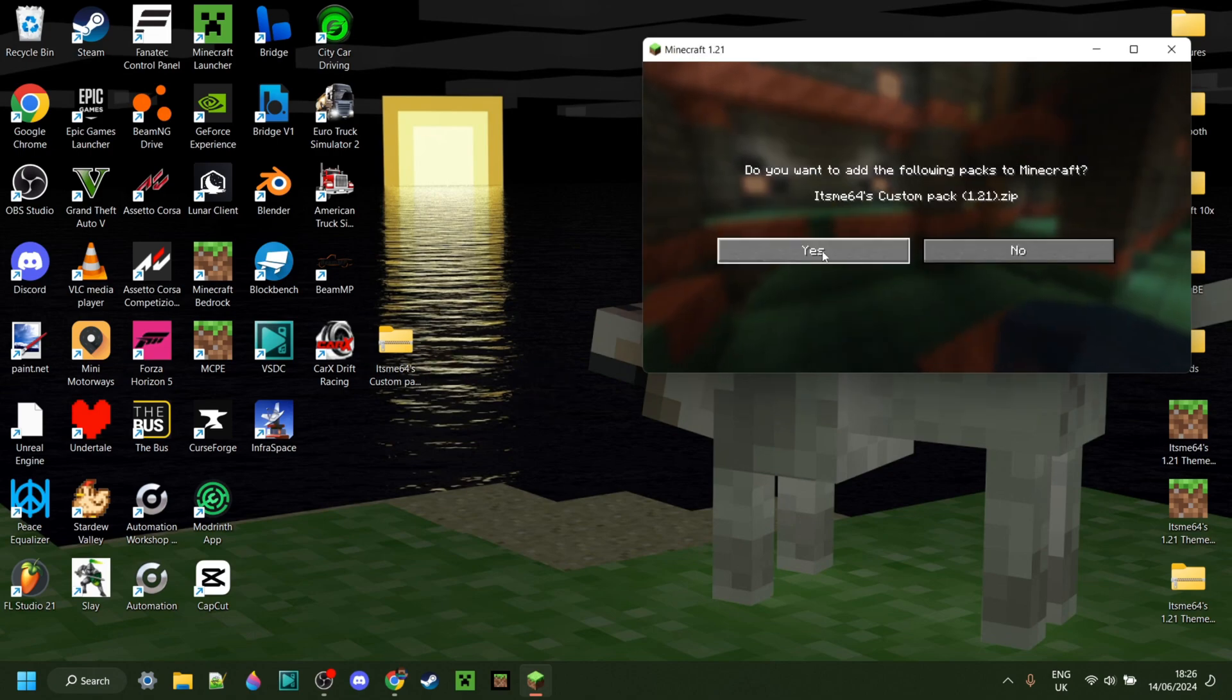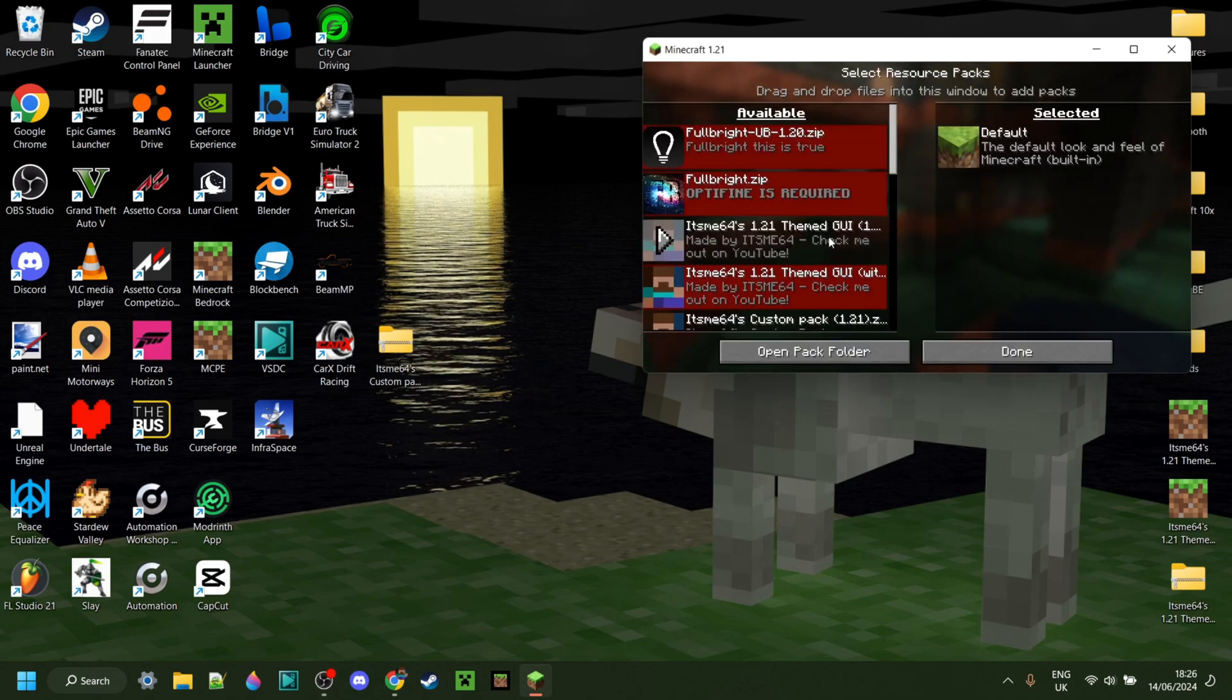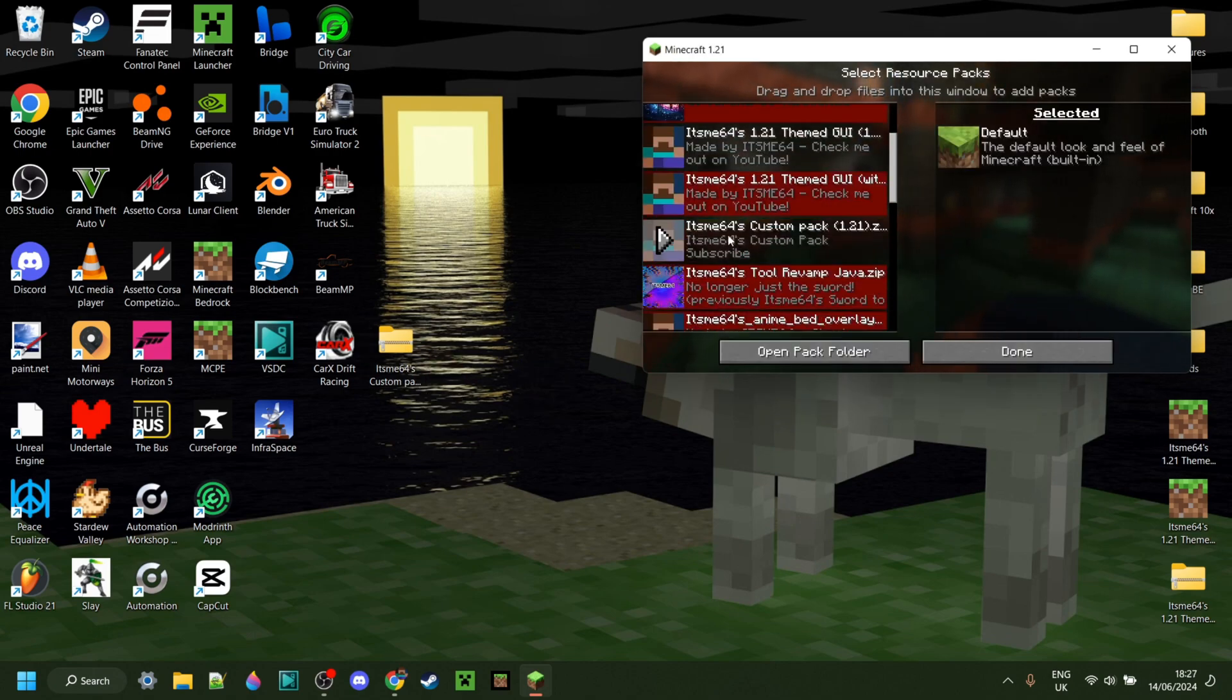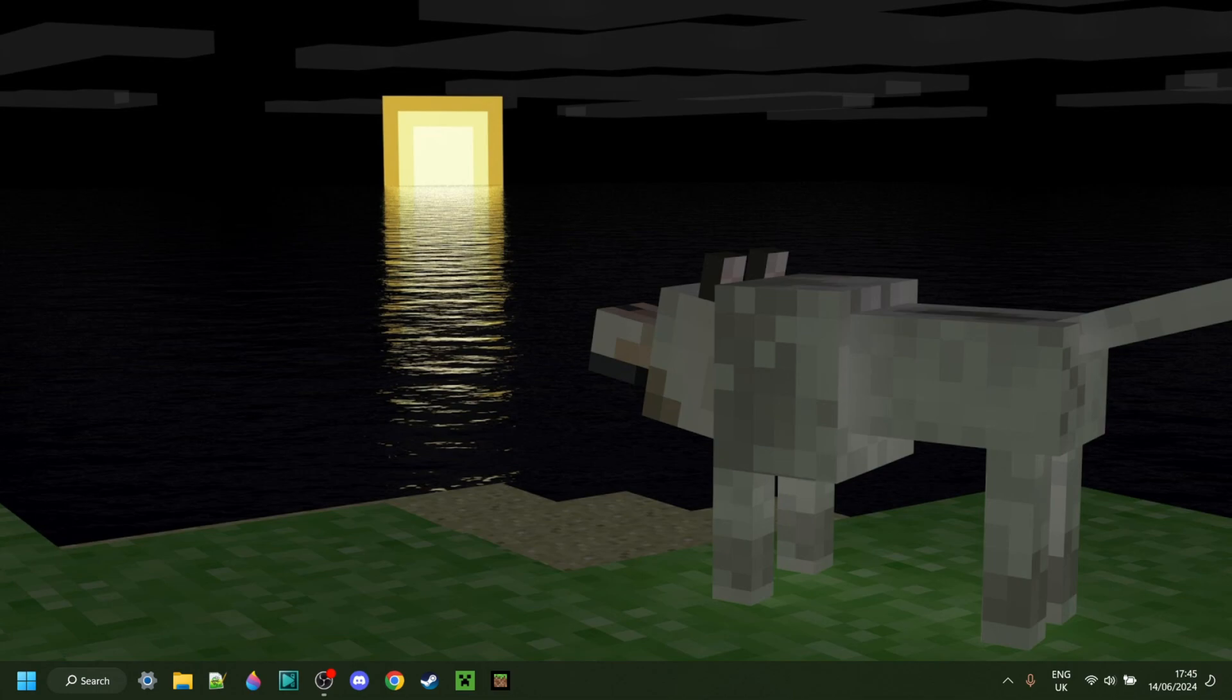I'm showing you how you can make a texture pack for Minecraft Java Edition 1.21. So let's get right in.